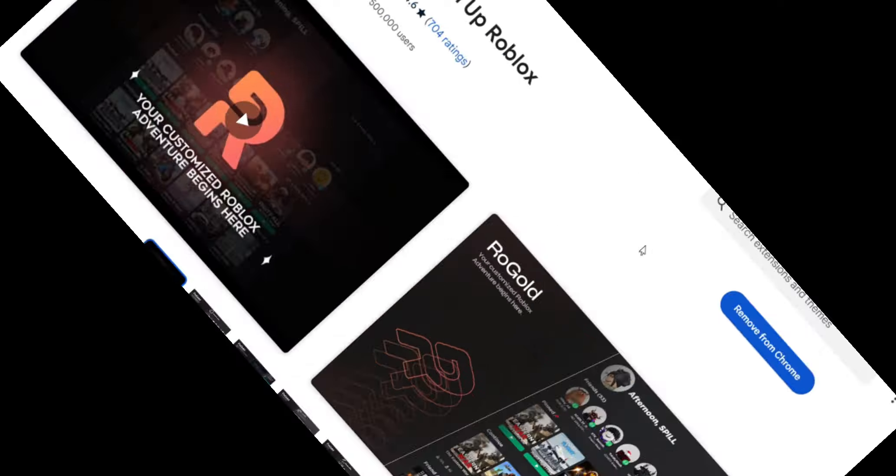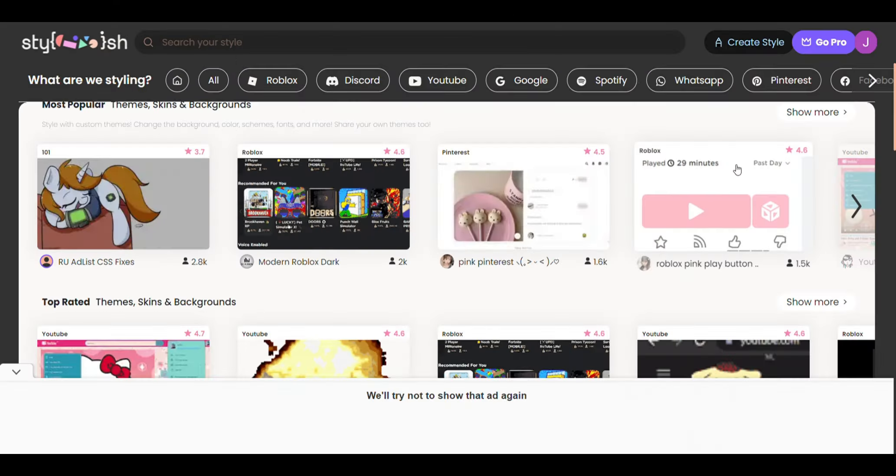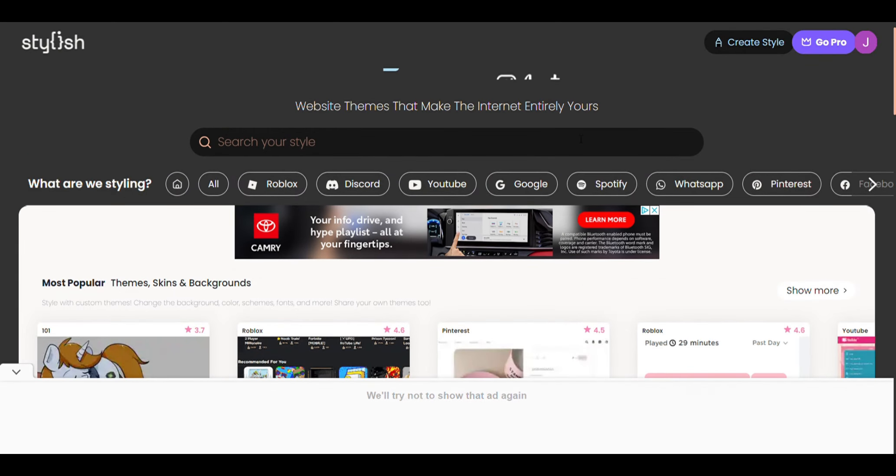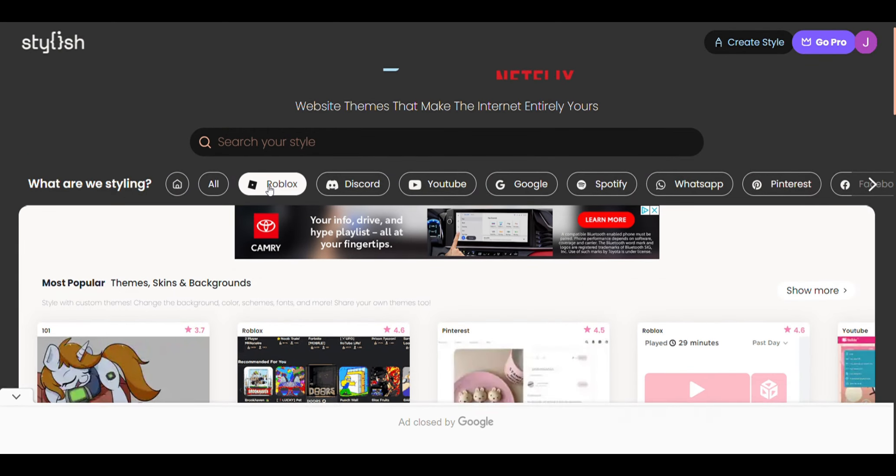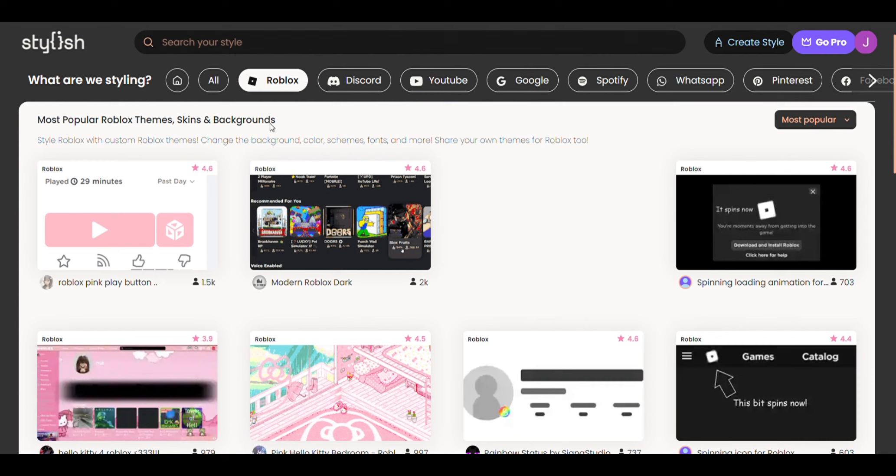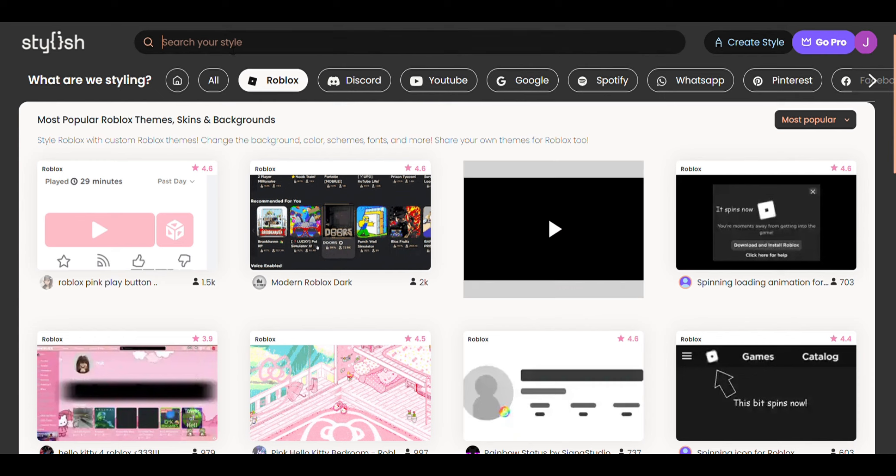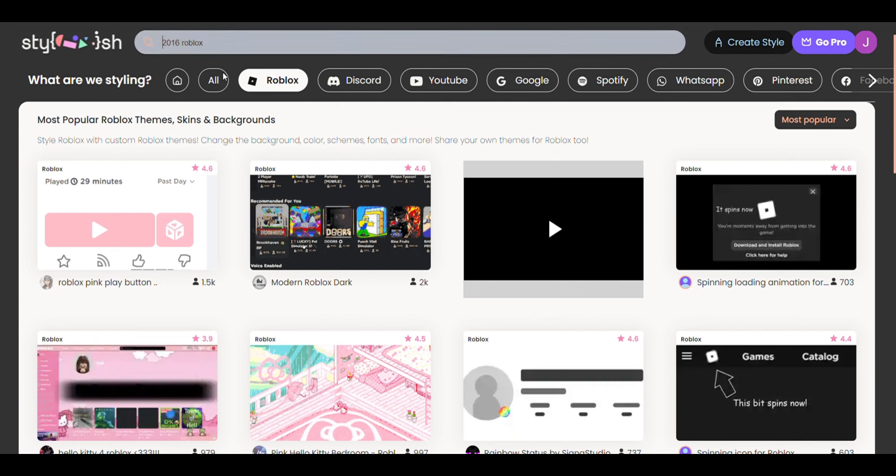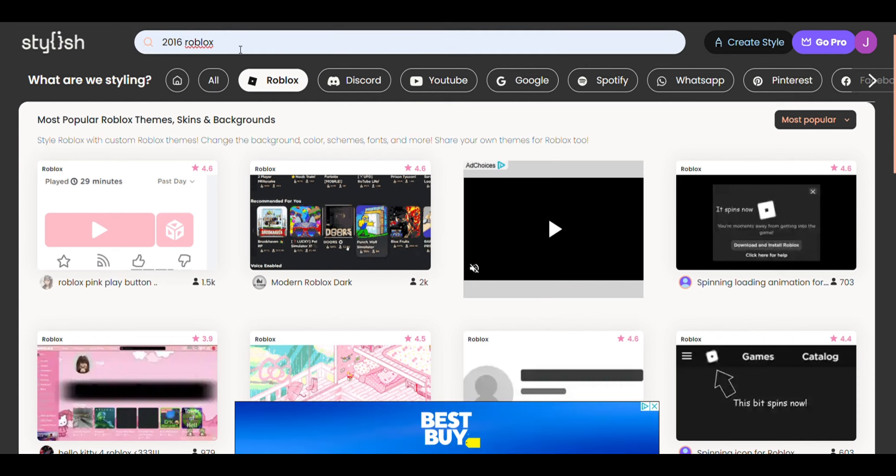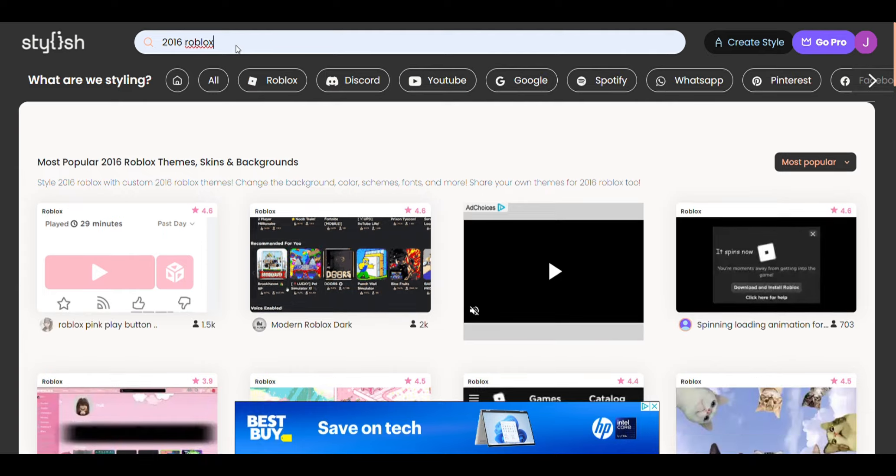You want to make your way to the Stylish website and go to Roblox and search 2016 Roblox. That's what you'll get. I'm gonna click search. Right here, here's your 2016 Roblox UI.